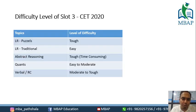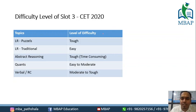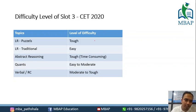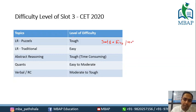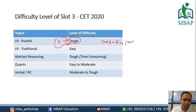Let's get into the details — kya kya alag hua hai compared to Slot 1 and Slot 2. First, overall paper ne difficulty level change nahin kiya hai. Slot 1 meh puzzles thoda easy to moderate level par thi, but Slot 3 ne, just like Slot 2, puzzles kaafi tough aye hain. Around 40 questions were there on puzzles itself, plus or minus five.